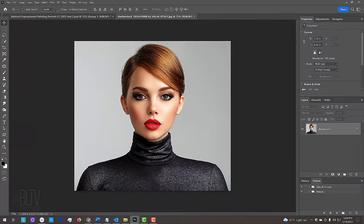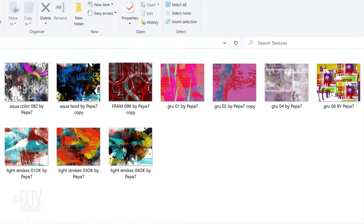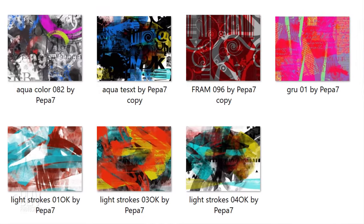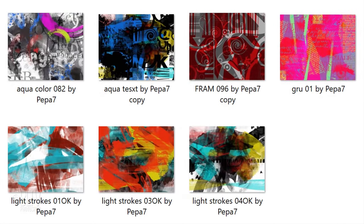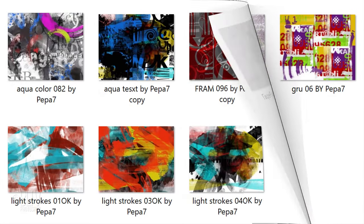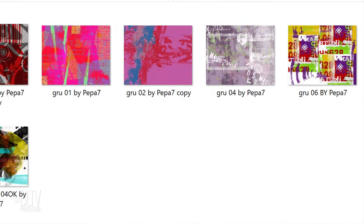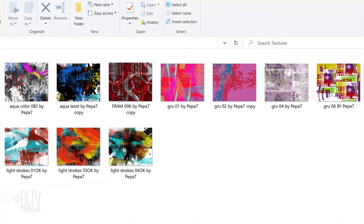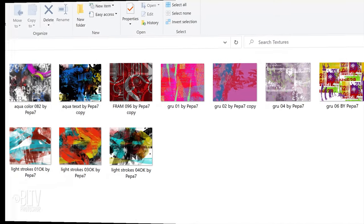Open a photo you'd like to use for this project. I downloaded this one from Shutterstock. I provided a folder in which I've assembled 10 abstract expressionist textures that I gleaned from BrushEasy.com that you could use for this project. The folder's link is in this video's description or project files.